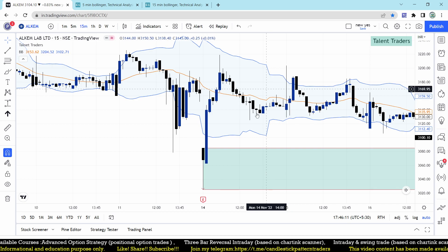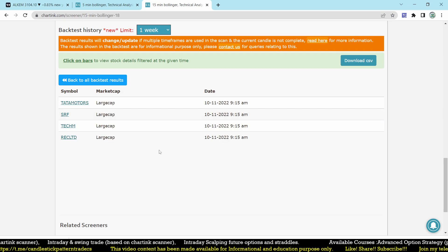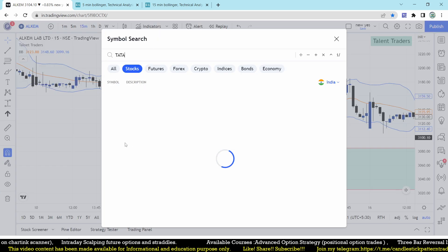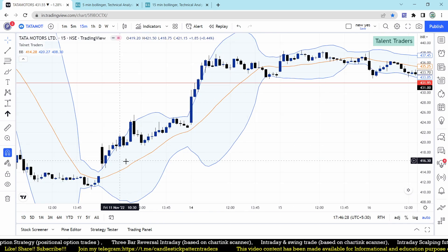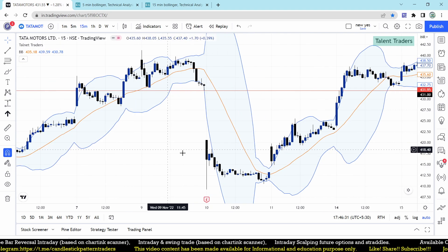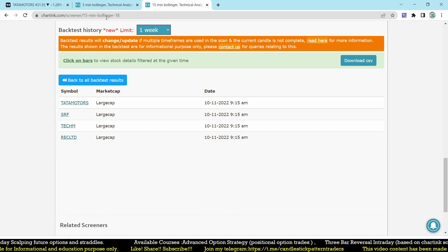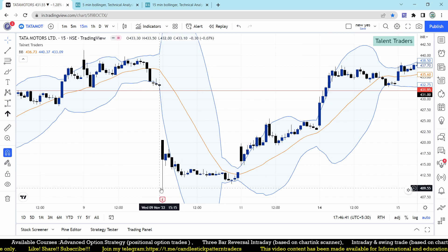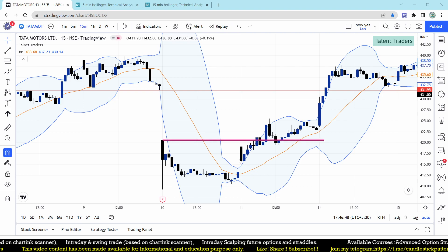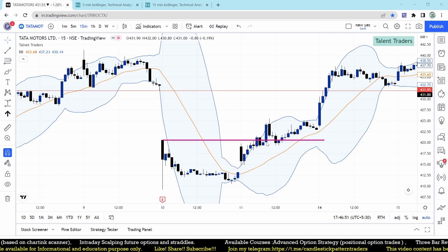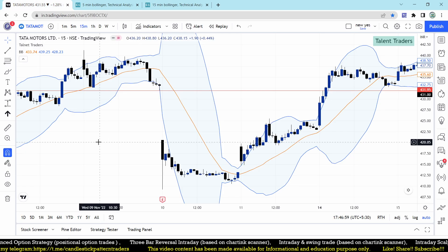Previously we also had three or four stocks including Tata Motors, SRF, Techchem, and REC. For Tata Motors on 10th November, the candle looked like a hammer and the entry was set, but the entry didn't trigger that day. After the next day the entry triggered from 420 and the stock performed well.